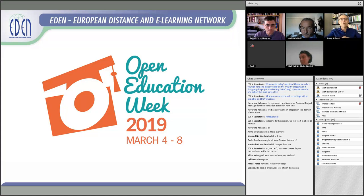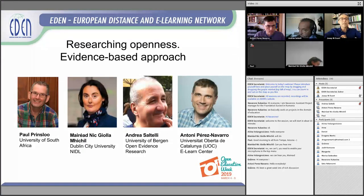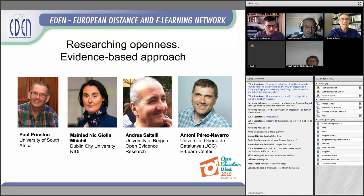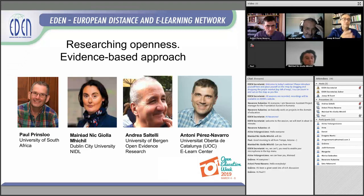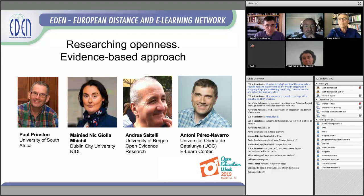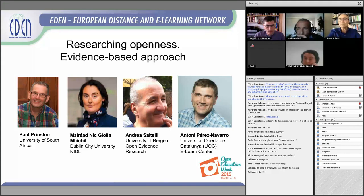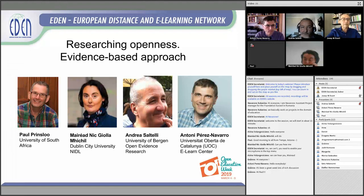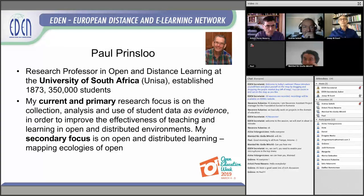The way we organize this webinar today is we will start with a short presentation from our presenters. We have four presenters for today. In the second part, we will have another round with different presentations from each one of them. You can participate in the chat, asking questions. At the end, we will have an open space to ask these questions to the presenters. Paul, the floor is yours.